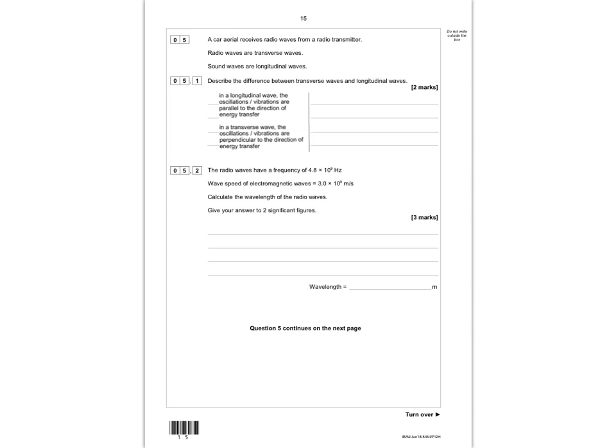I've now uploaded the model answer for this question. You get the first mark for talking about longitudinal waves — their oscillations or vibrations are parallel to the direction of energy transfer. You are allowed to say direction of motion instead of energy transfer. For the second mark, you need to talk about transverse waves — their oscillations or vibrations are perpendicular to the direction of energy transfer.